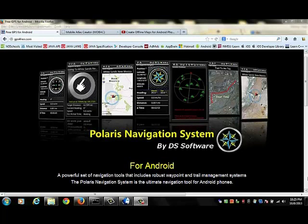Hi, this is Jordan at DS Software and I'm going to show you how you can make your own maps that you can use for offline navigation with Polaris Navigation System.